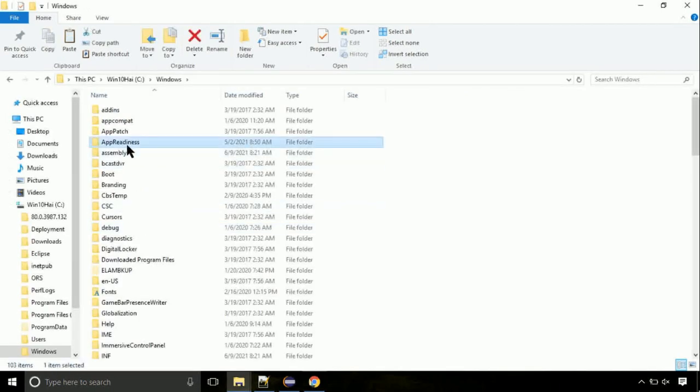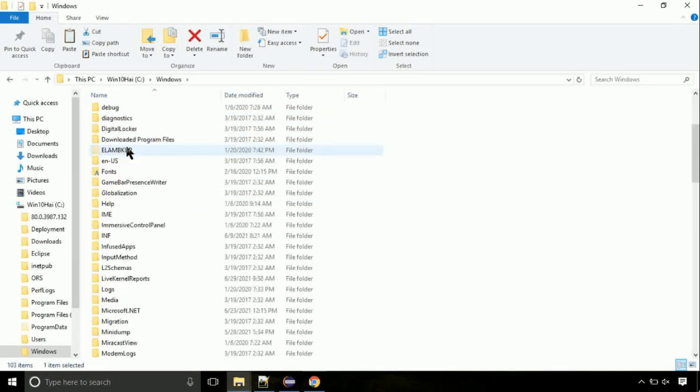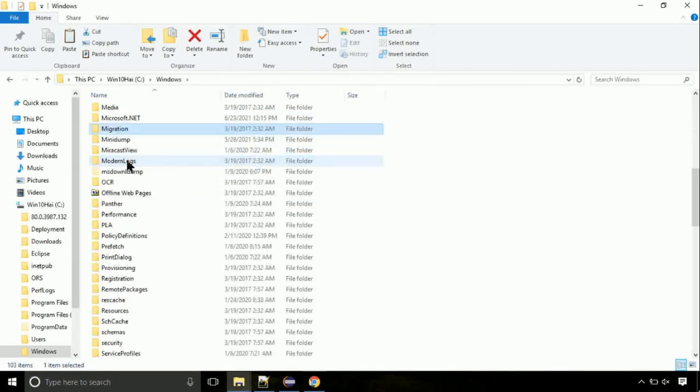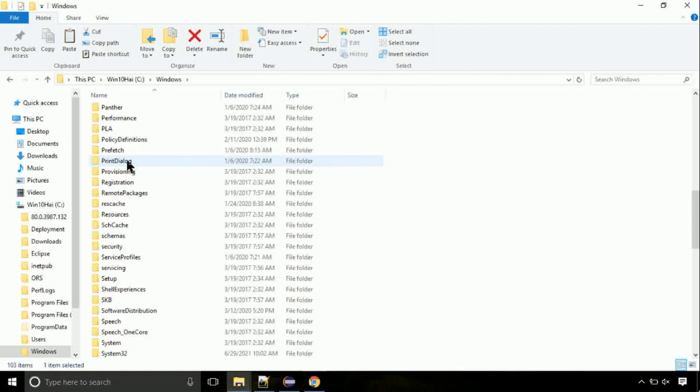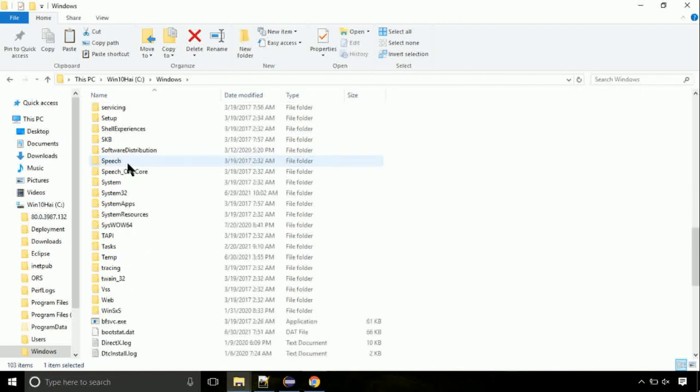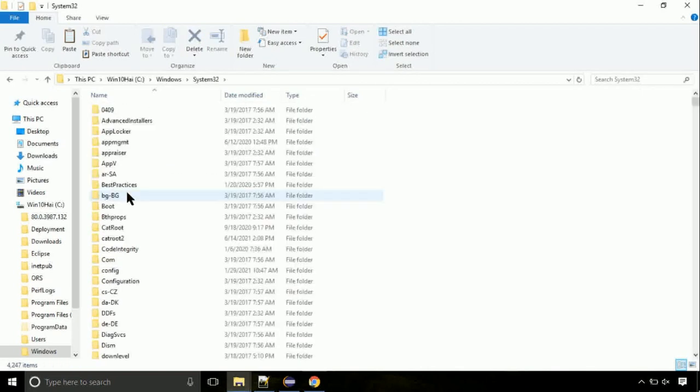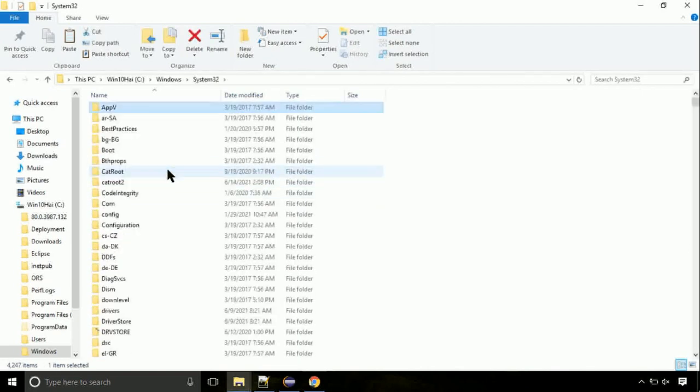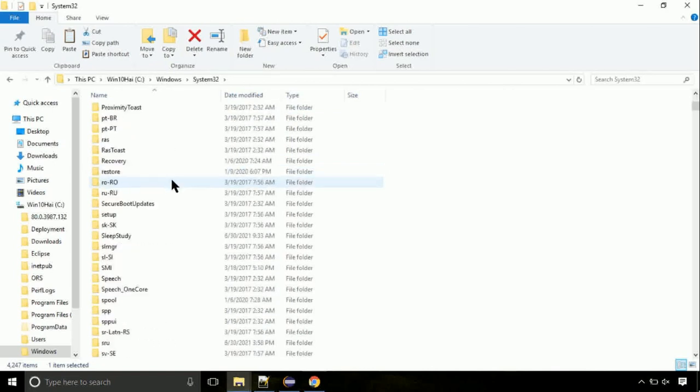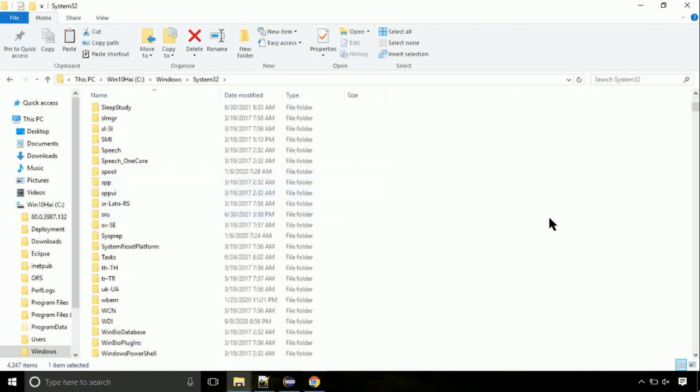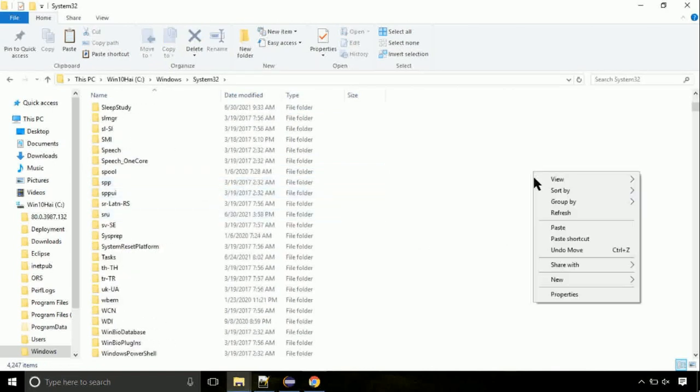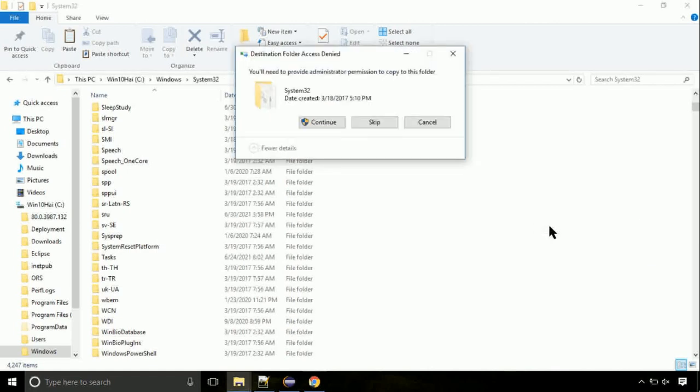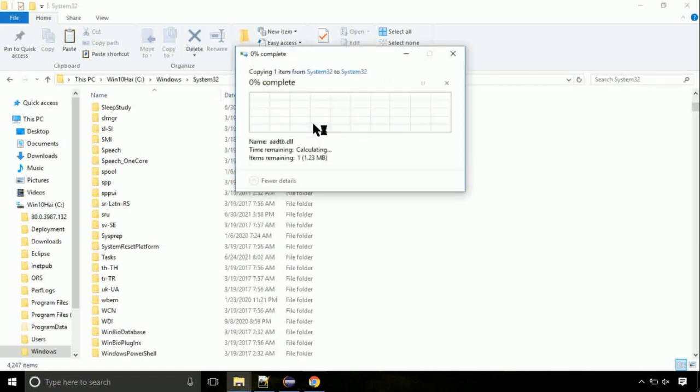Now, here on this screen, we need to search for system32 directory. Open it. So this is the location for the file. Just right click on a blank area and select paste. Click continue when asked.